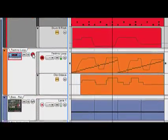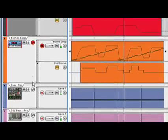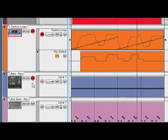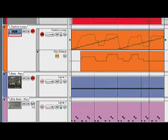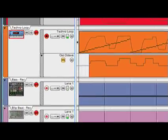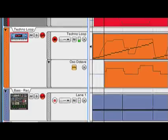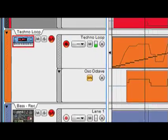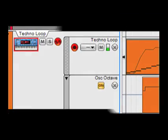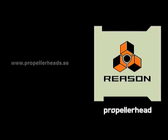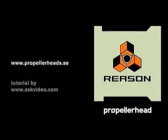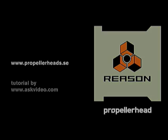We can record automation simultaneously on as many tracks as we'd like. So that's recording in Reason 4. In the next video, we'll show you how editing has become easier than ever.